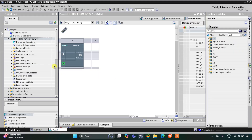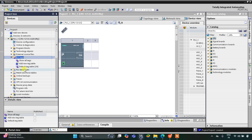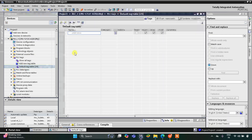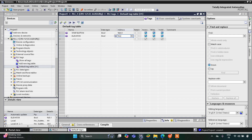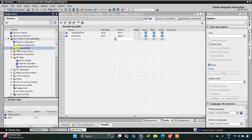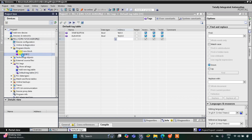This is the interface of TIA Portal. Let's go to PLC Tags and then the Default Tag Table. We have one input and one output. The input is the start button and then we have elevator. This elevator is an output so its address will start with Q. The address will be Q0.0. Then we'll go to Program Blocks and then Main OB1.